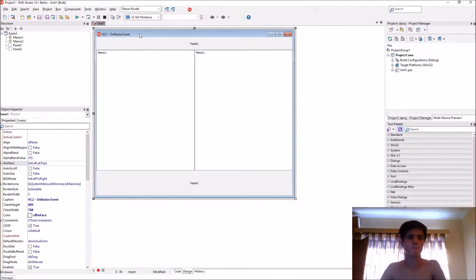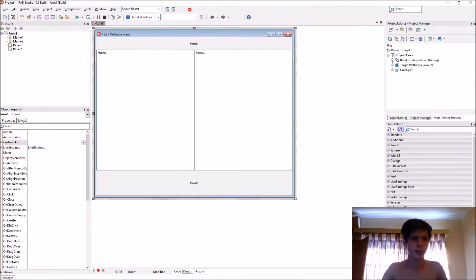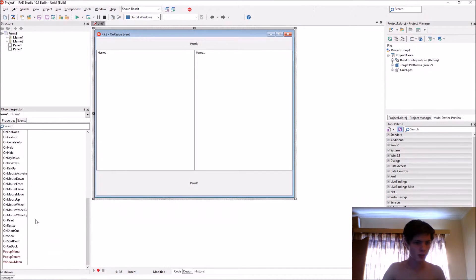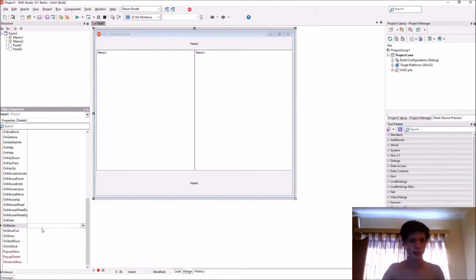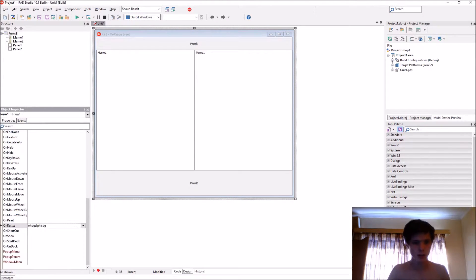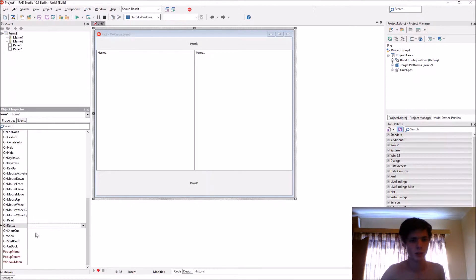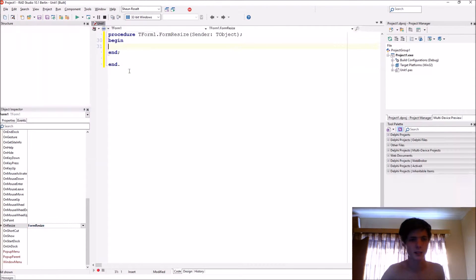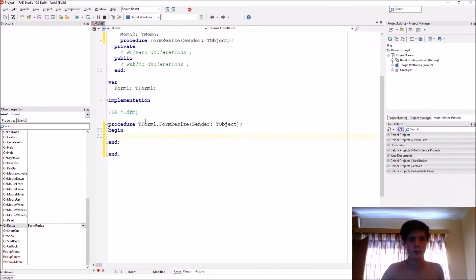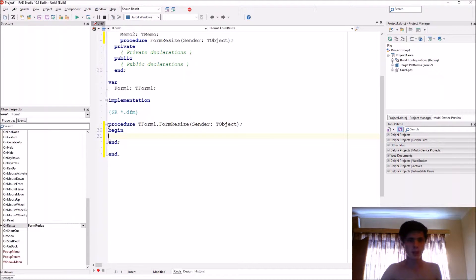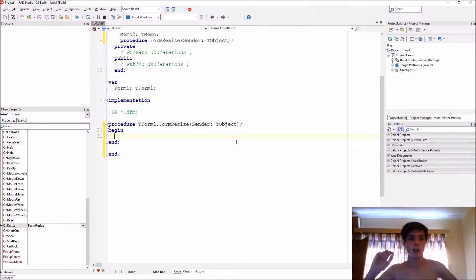So click on the form, go to events, and choose the OnResize event. You can give it your own name or you could just double click on it and it will automatically create a method for you with this name. Let's start coding. We'll actually have to write some code to do this.